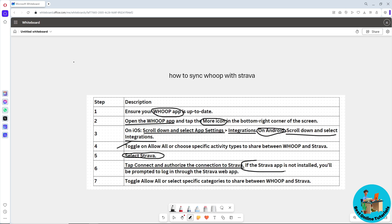If the Strava app is not installed on your device, you'll be prompted to a web browser to log in. After that, toggle Allow All or select a specific category that you want to share between Whoop and Strava.